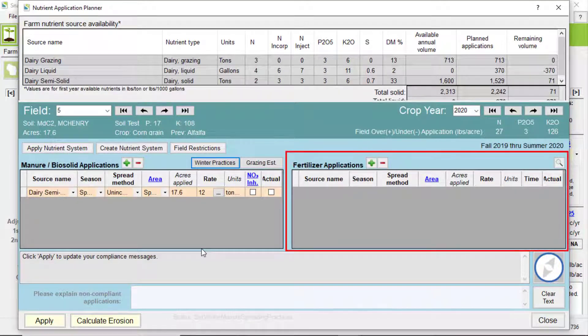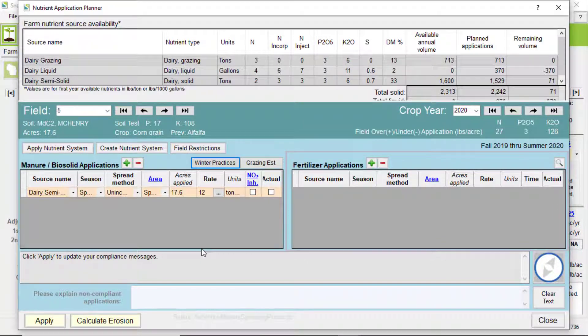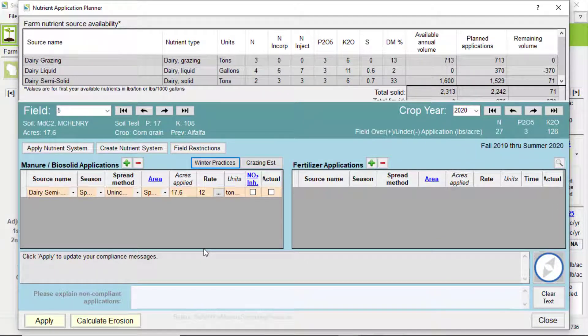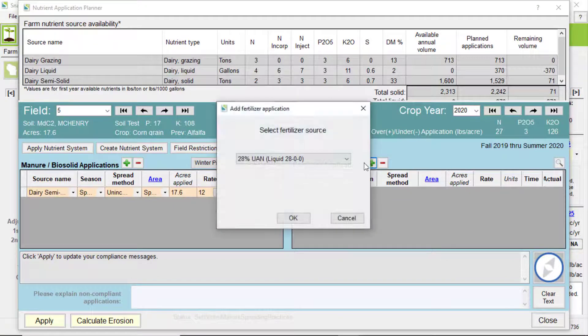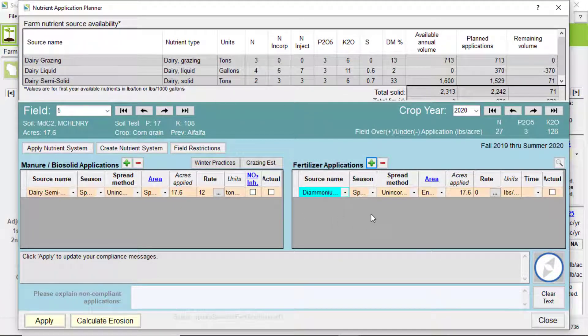Now let's take a quick look at the other table, which is for fertilizers. The method is similar to manure. You enter the source, season.